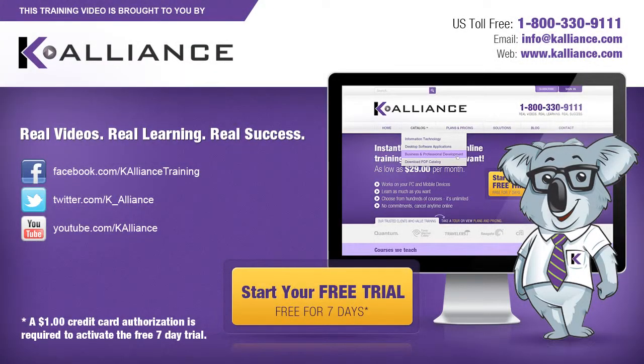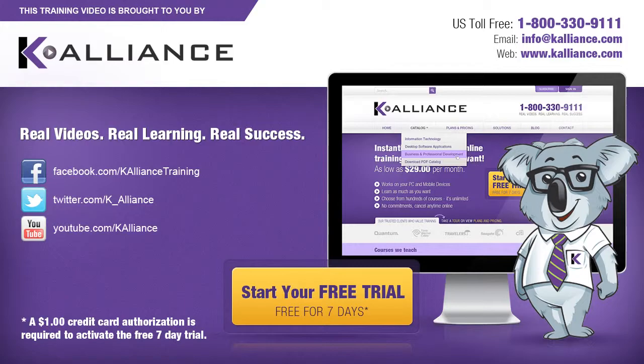This training video is brought to you by K-Alliance. K-Alliance provides high-quality instructor-led training videos for desktop, IT, and soft skills. Visit us online at www.kalliance.com to sign up for your free 7-day trial.